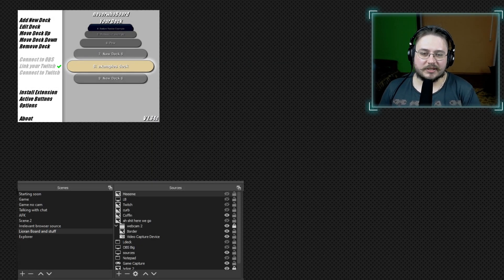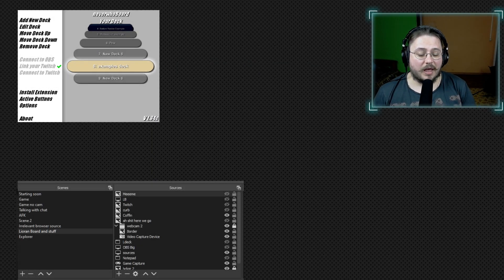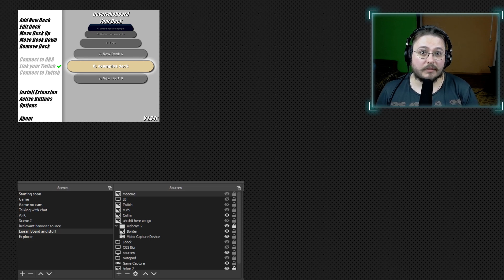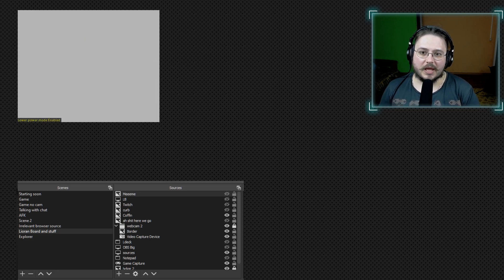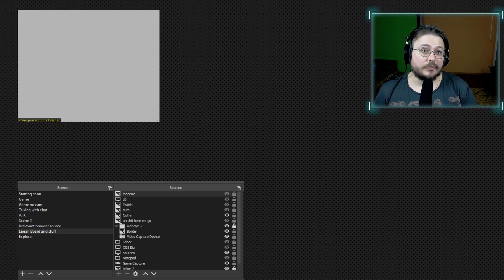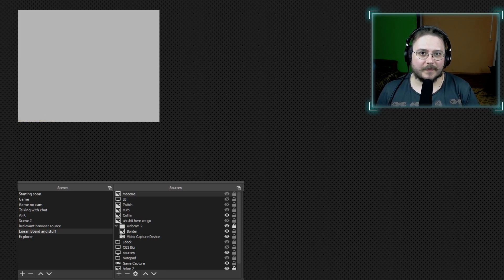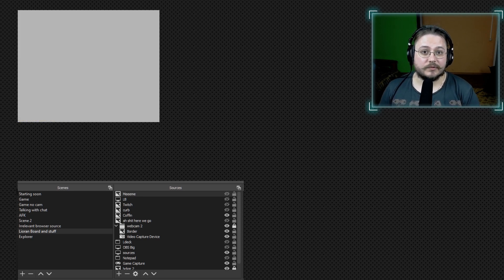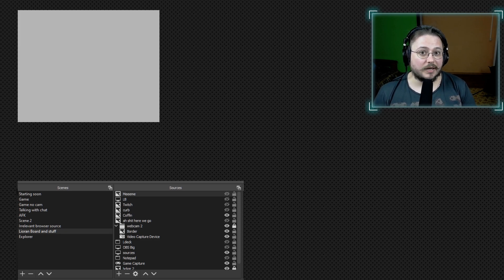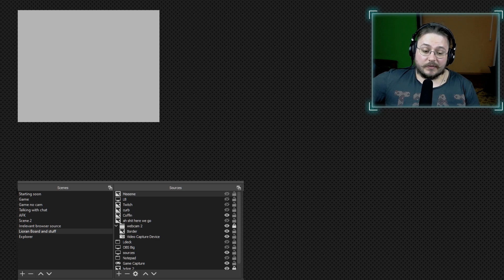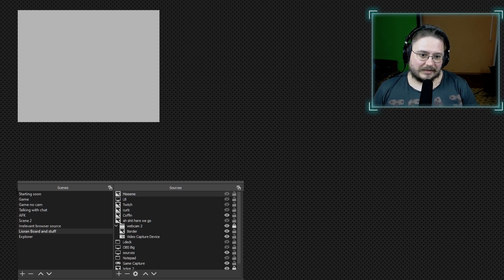Hello fellow streamers, my name is NeverWho and this is episode one of the LioranBoard tutorial series. In this episode we're going to take a look at how to make random memes appear on your screen when someone redeems points on Twitch. This is a request from a fellow streamer that goes by the name of June Bugs. Let's get this started.